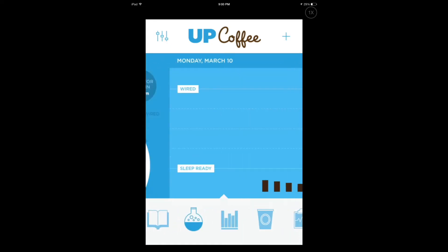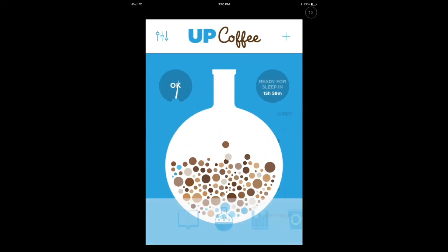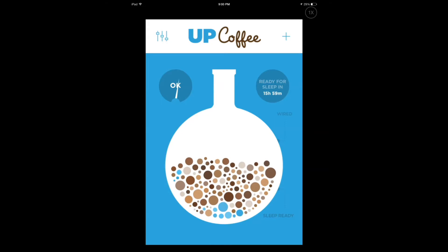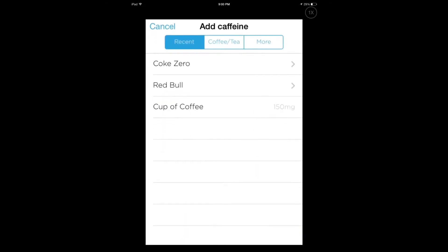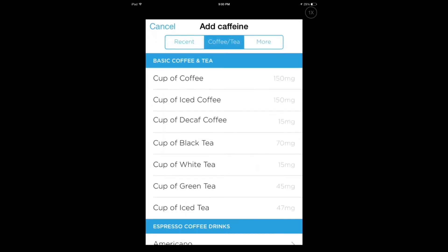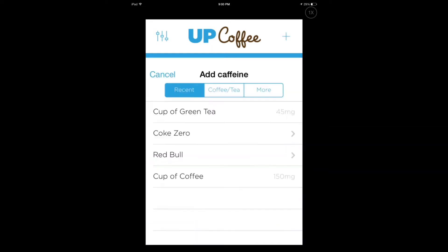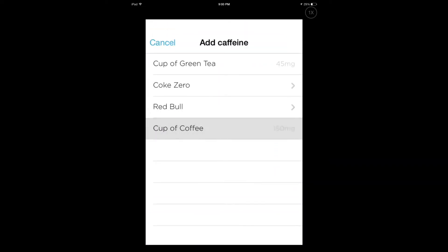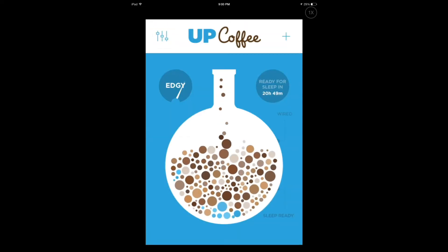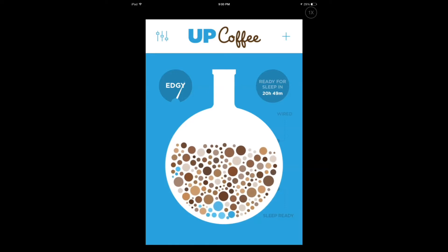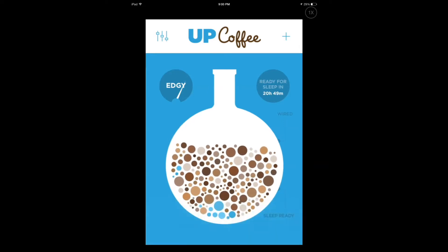So the first thing that happens is you're going to get this screen, which shows your coffee intake. I've already had a couple of cups added, so let's go and add some more — let's add green tea. I'm already on the edge, and after adding more I'm over the edge now. You can tap to get more information here.